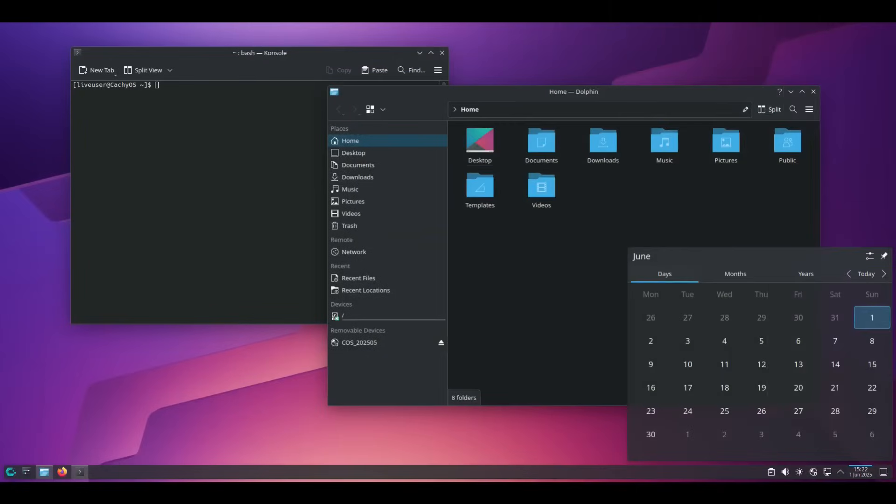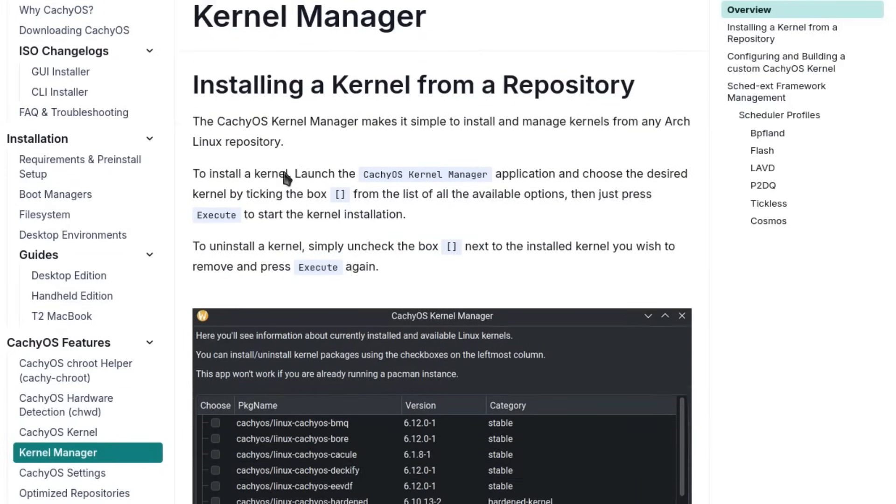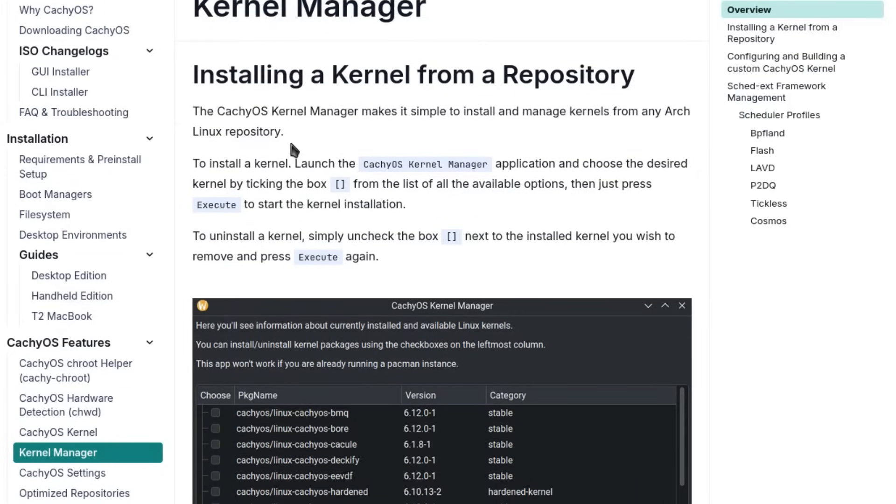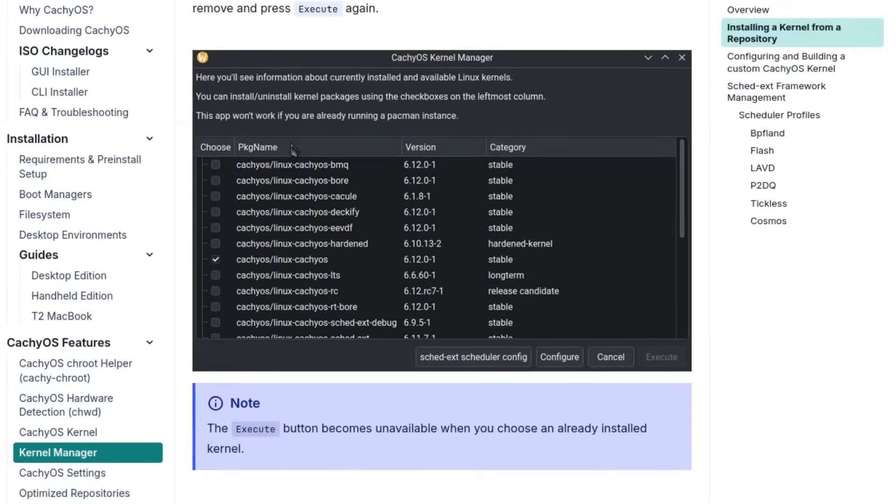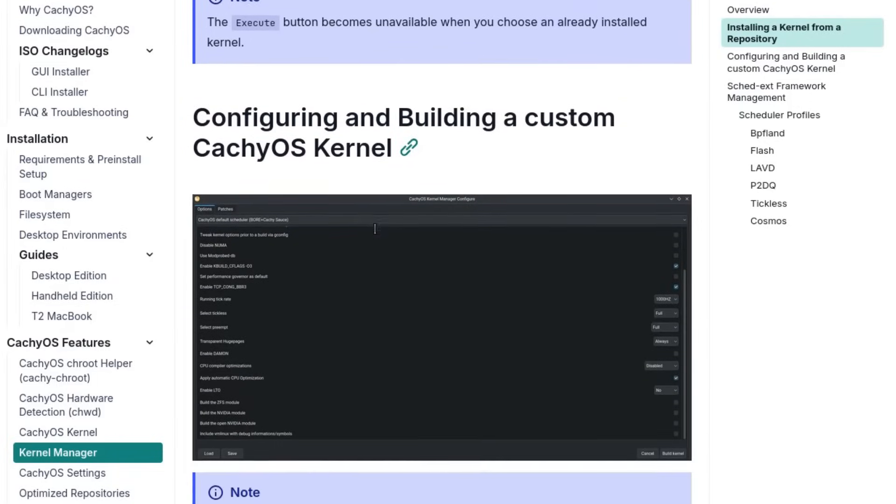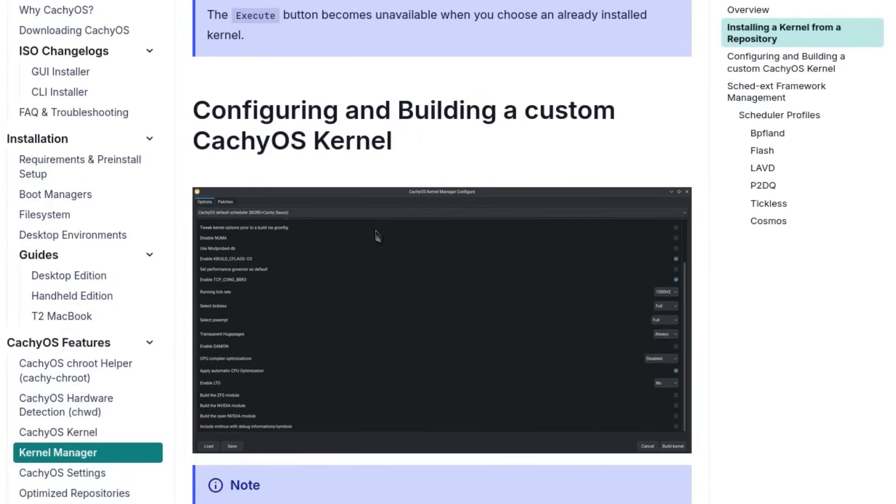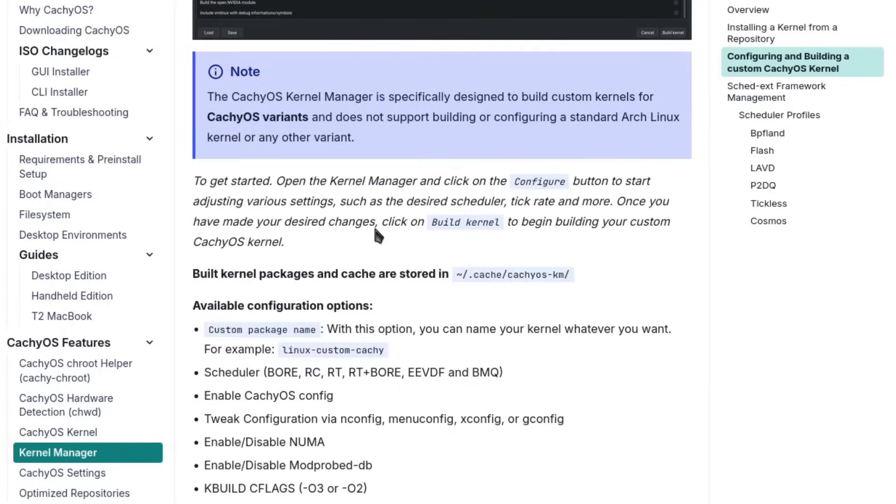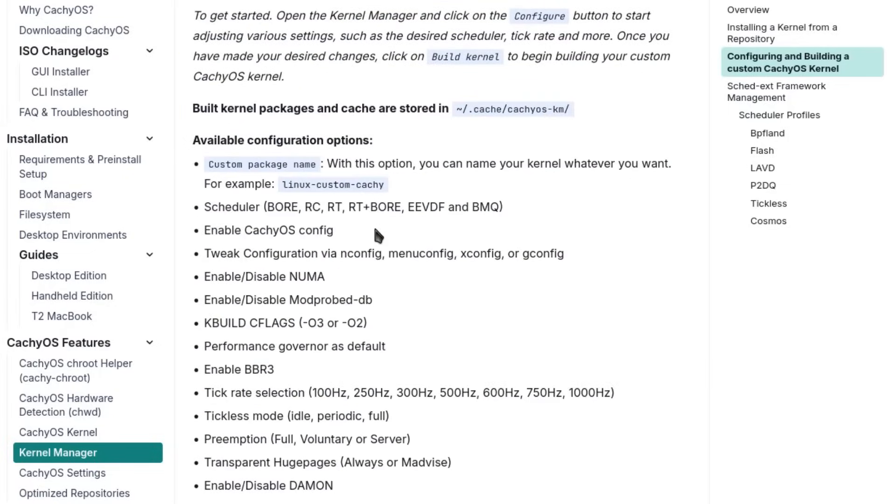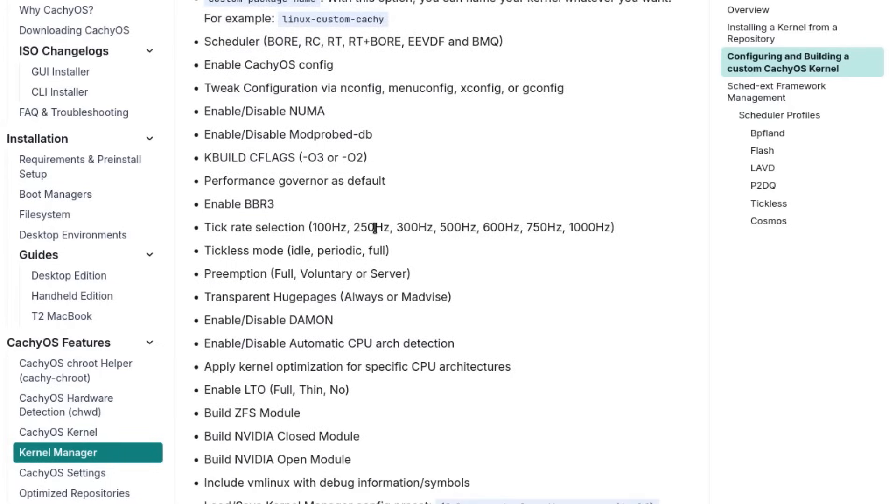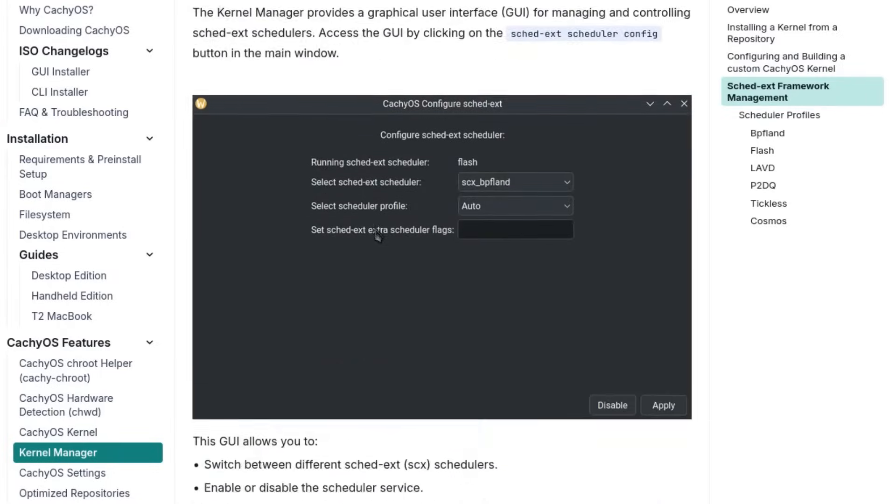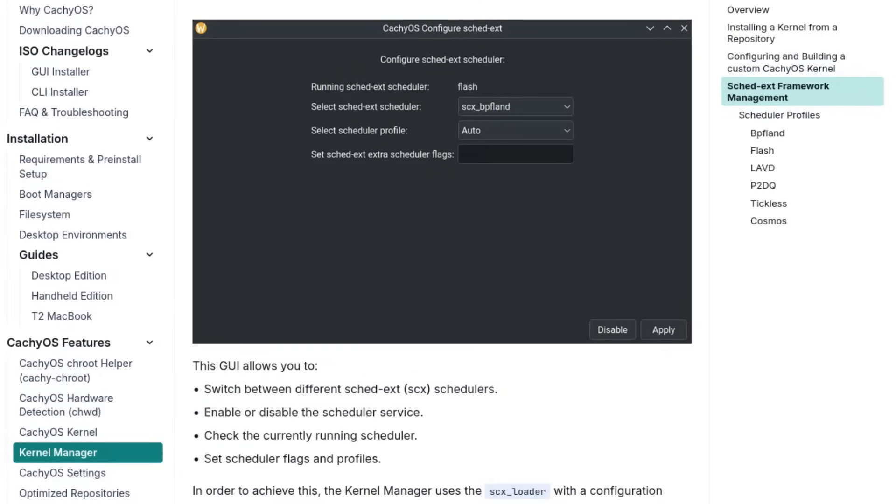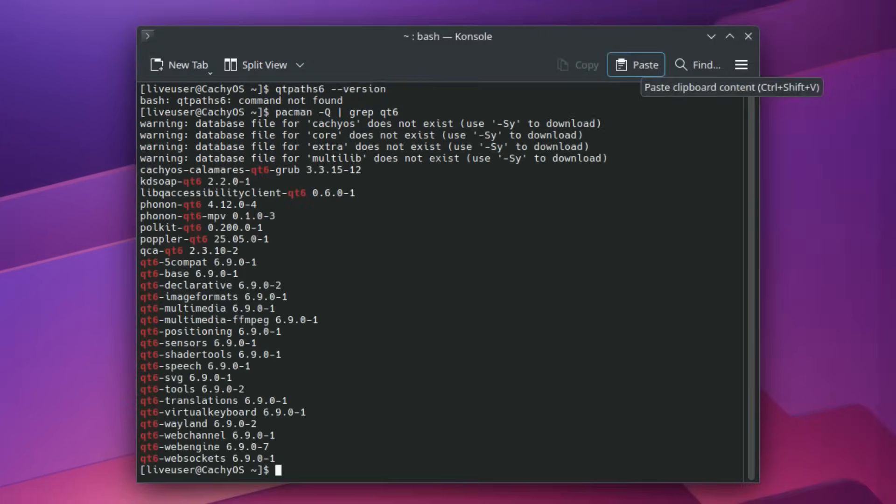Making all this more accessible is the CacheOS Kernel Manager, a tool that allows you to install, change, and manage these variants without having to deal with complex configurations. The tool also includes optimized presets for specific scenarios, from the gaming profile to the power save profile to the real-time profile for professional audio and multimedia applications.